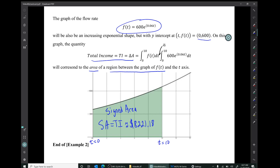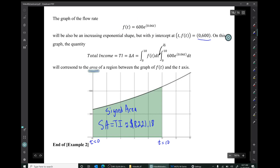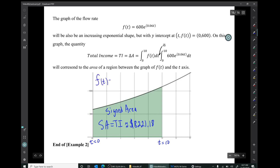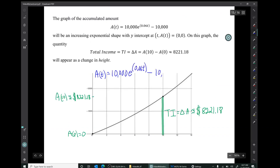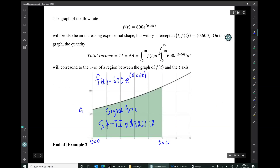I see that I've forgotten to label these graphs — I should really put the formulas on these graphs. This graph is the graph of the flow rate. The previous graph I should label as well. That's the end of that example, and that's the end of the video. Thank you.